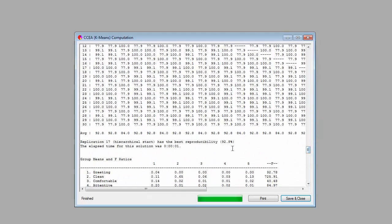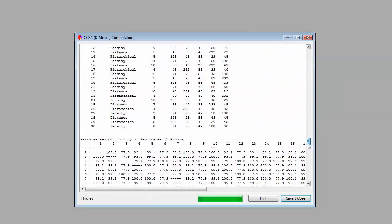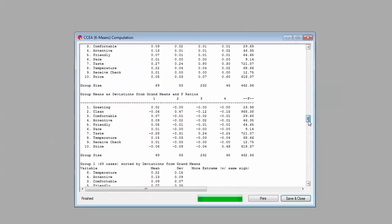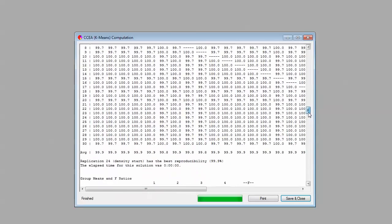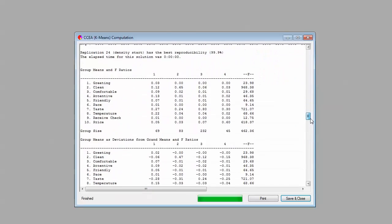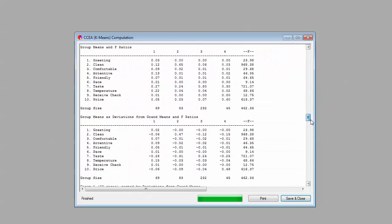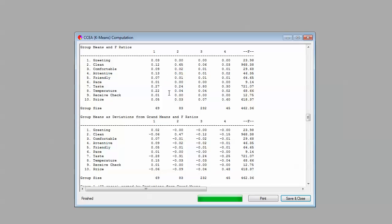Let's go down and take a look at what five might look like. Five, the reproducibility falls to 92%. So let's go back up and look at the four-segment solution now to see if it makes any sense. In this screen, we can see at the top group means in terms of the maximum difference scaling importances for those ten attributes.